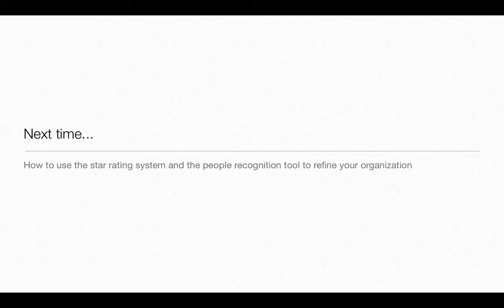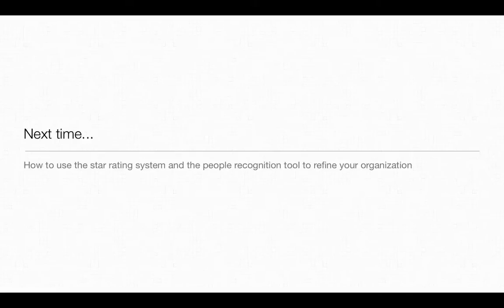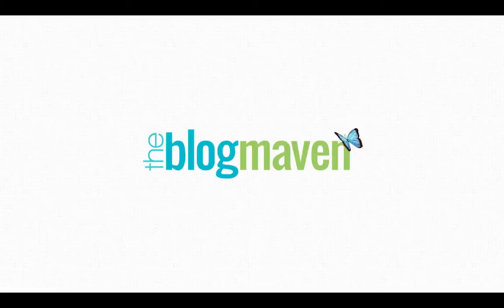Next time on Elements for Bloggers, we'll learn how to use the star rating system and the people recognition tool to further refine your organization in the Elements Organizer. I'm Jenny Elliott from TheBlogNavid.com.